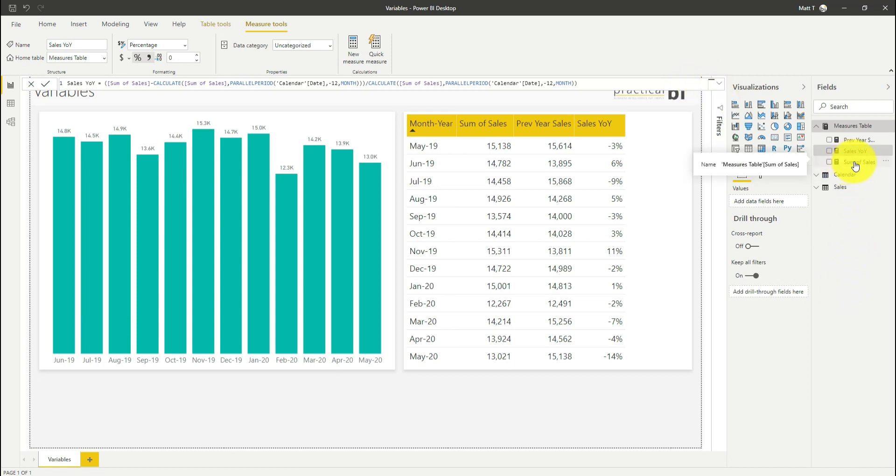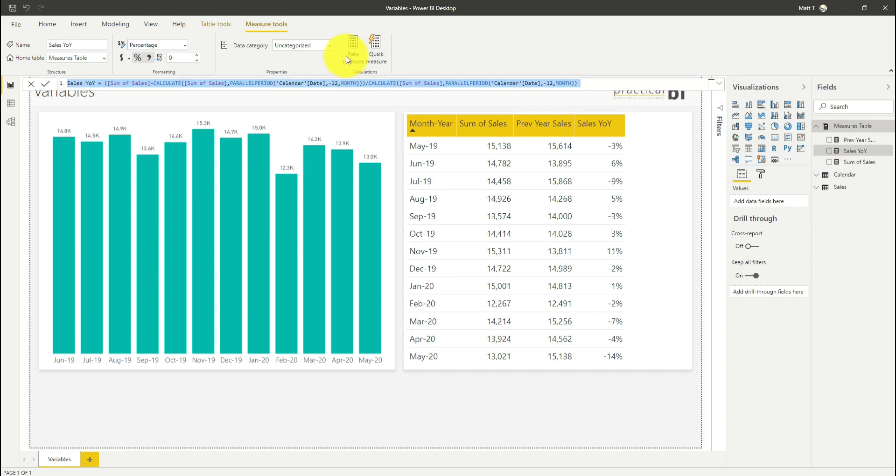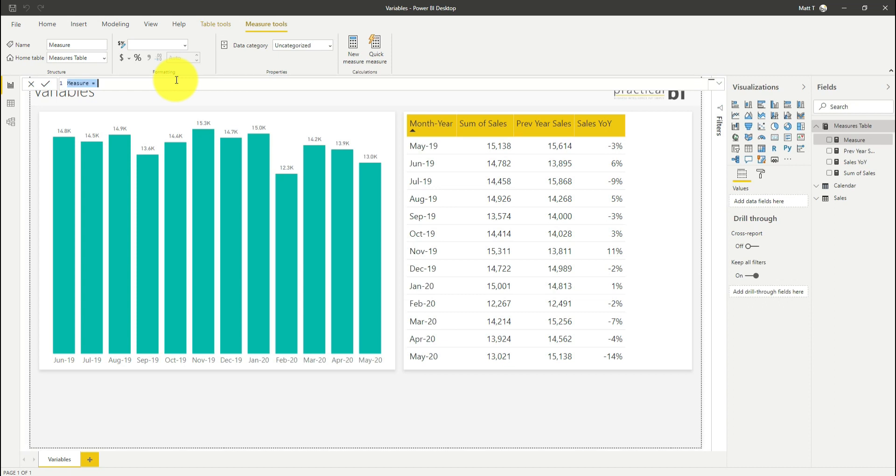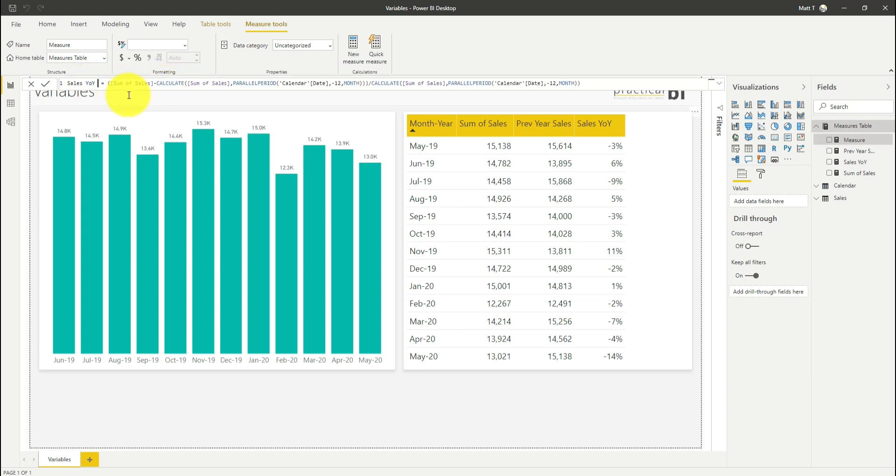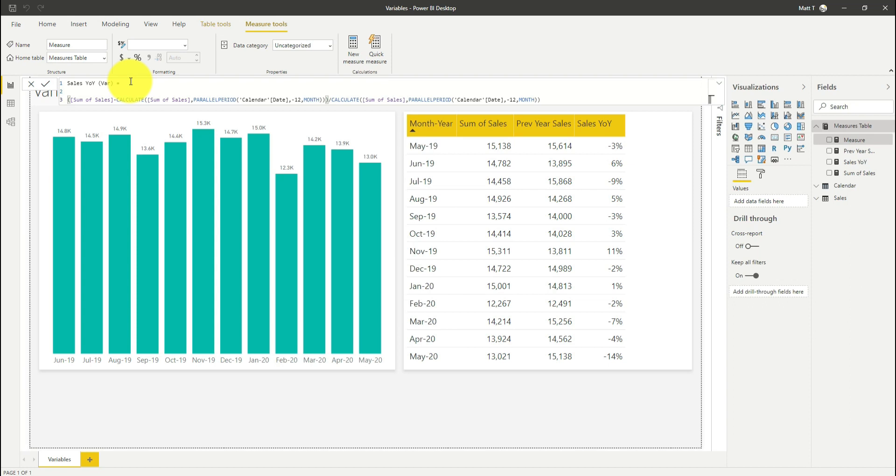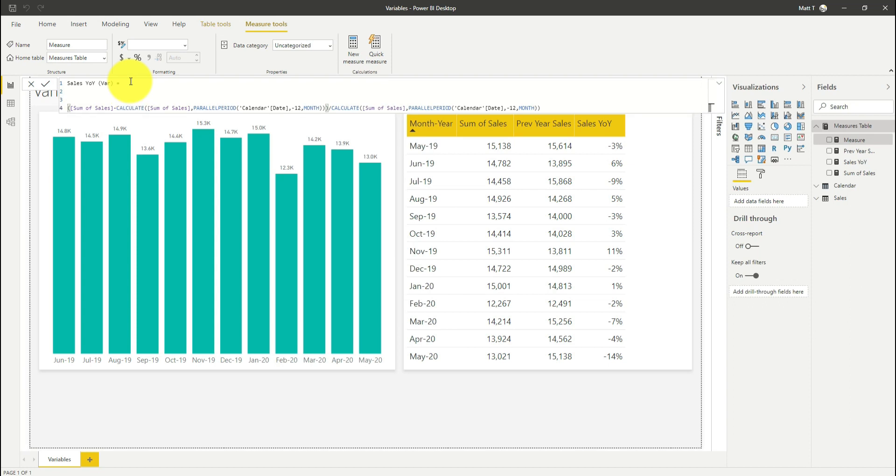I'll create a new measure and paste everything in there. We'll call this sales year on year with variable in brackets. Now I'm going to start by making this a bit tidier. I'm going to press Alt and return a couple of times just to give me some space to work with.